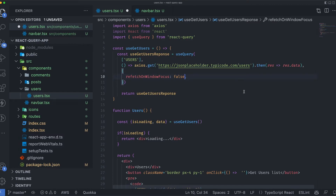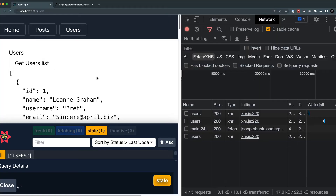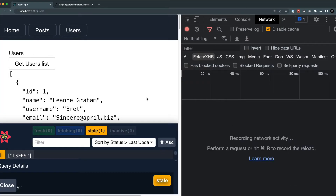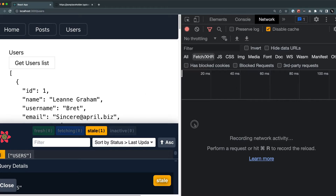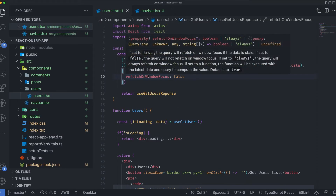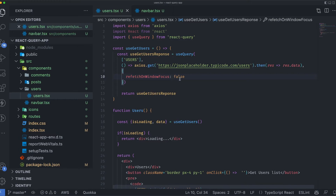Now let's look at what happens when refetch on window focus is set to false, removing the stale time. After refreshing the page, regardless of the data being in stale or fresh form, clicking outside and back inside won't trigger any API calls. The data will just stay in whatever state it is.